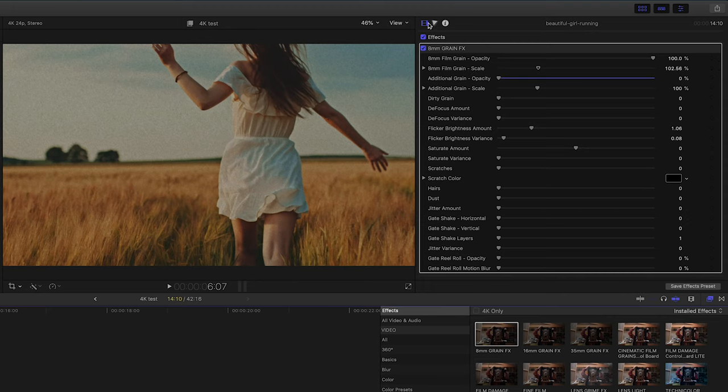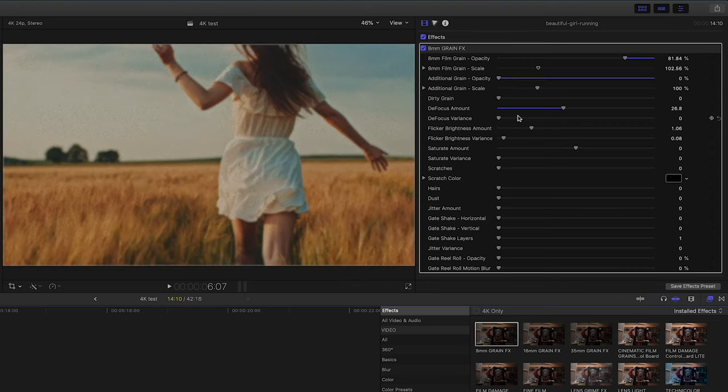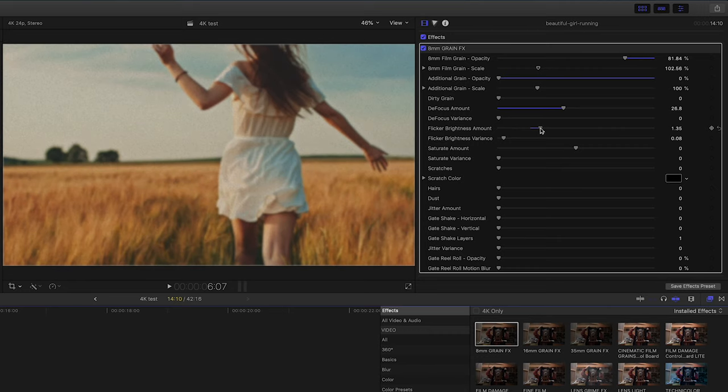Now you have the opacity of the grain, your scale, you can add additional grain. We have some flicker values here, some saturation values.